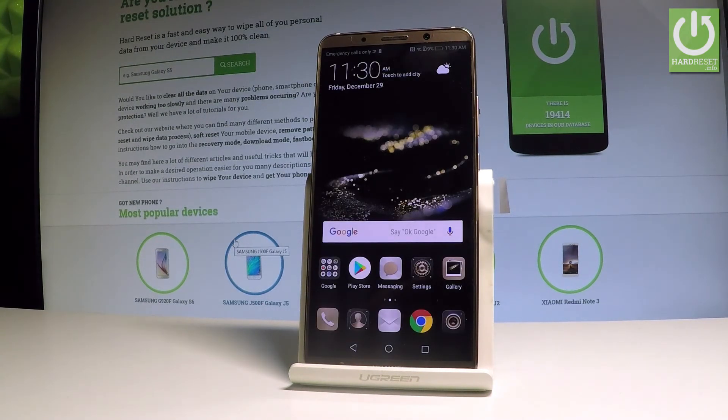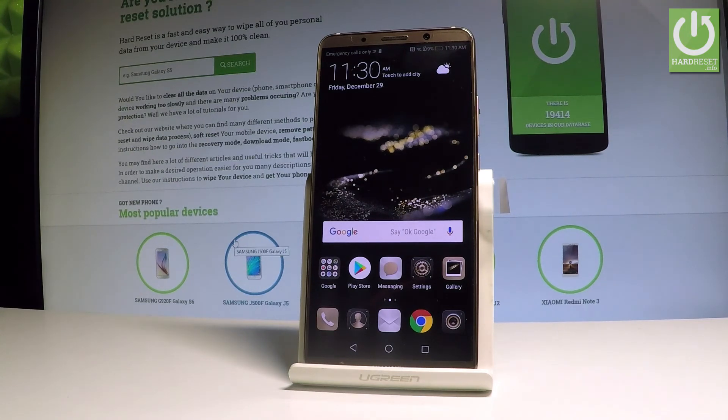As you can see, this is the home screen of the Huawei Mate 10 Pro, which means you have successfully activated your device. Thank you for watching — please subscribe to our channel and leave a thumbs up under the video.